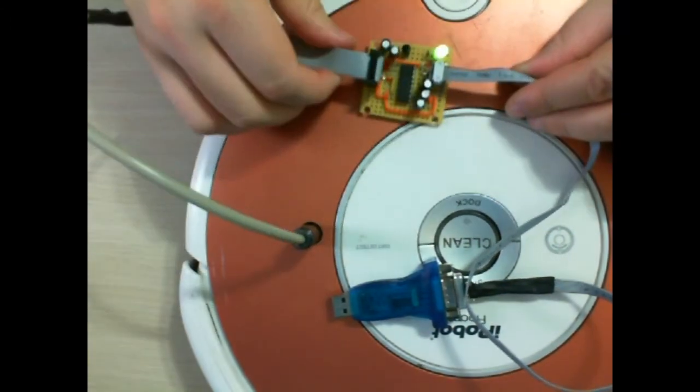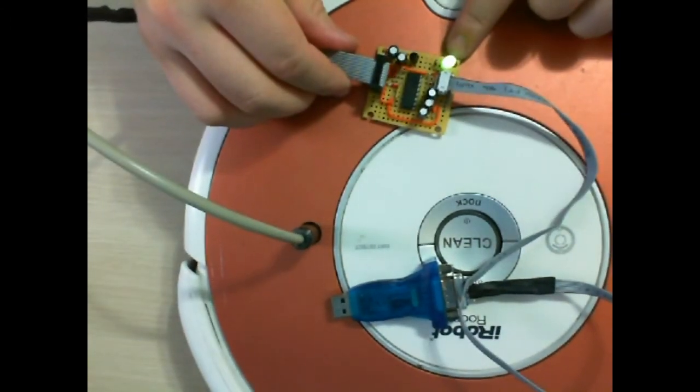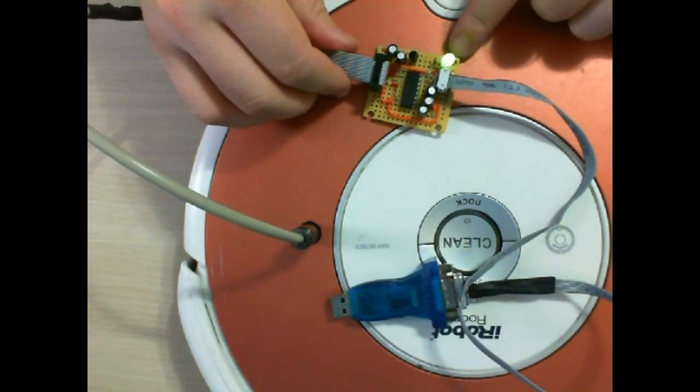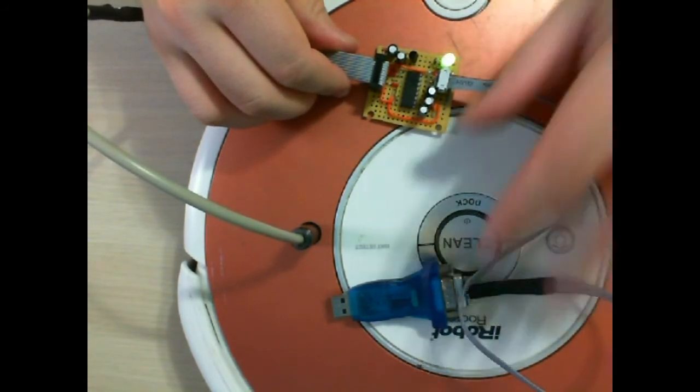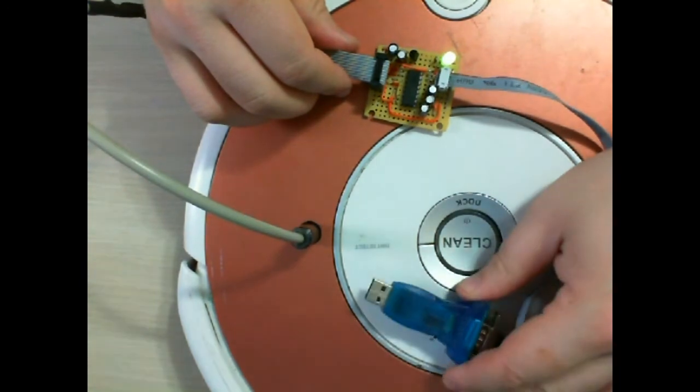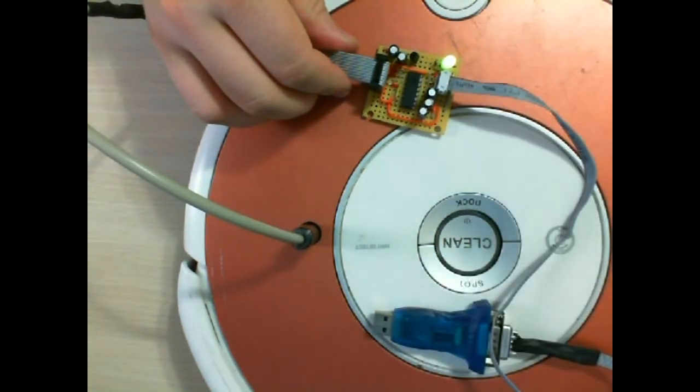So there you go. The light has come on here, which means I've got power on the 5 volt rail and all I have to do is plug in this end here into my USB port and I can start controlling this.